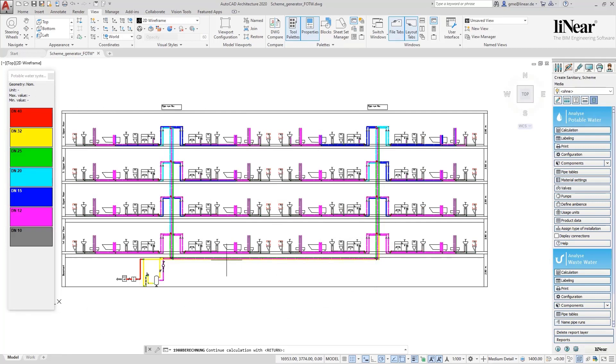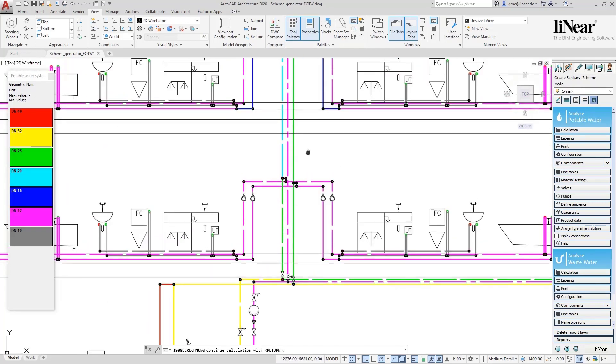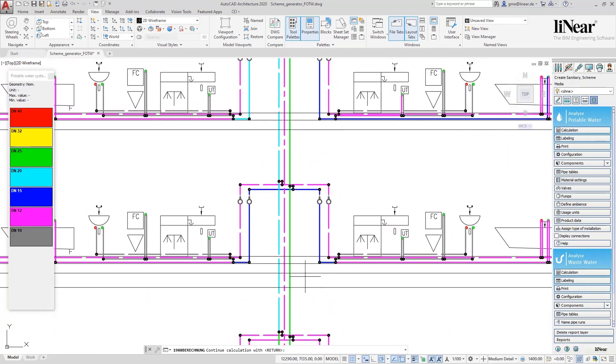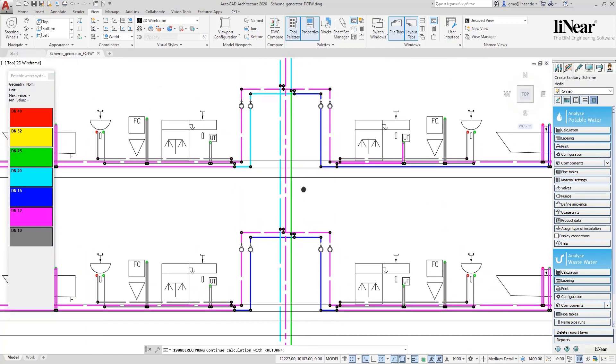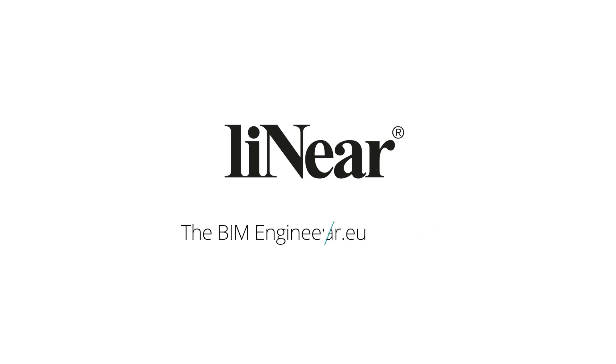It can be that easy. The Linear Scheme Generator, for the fastest scheme in the industry.